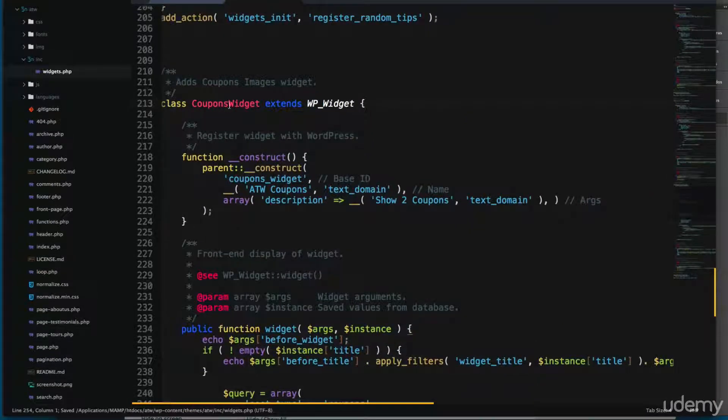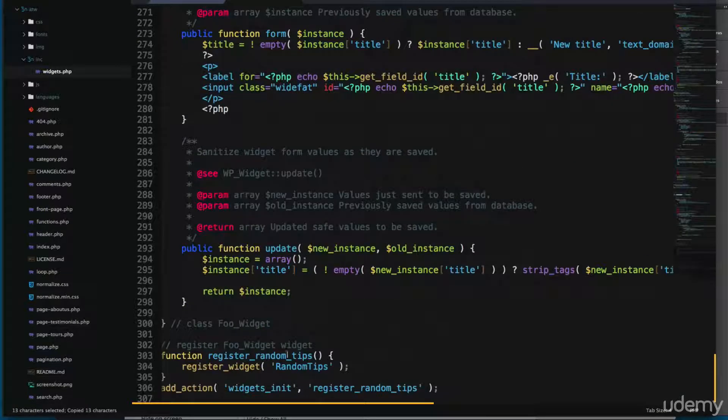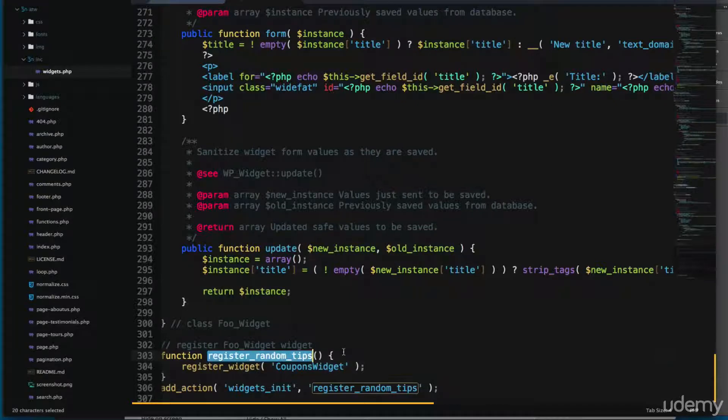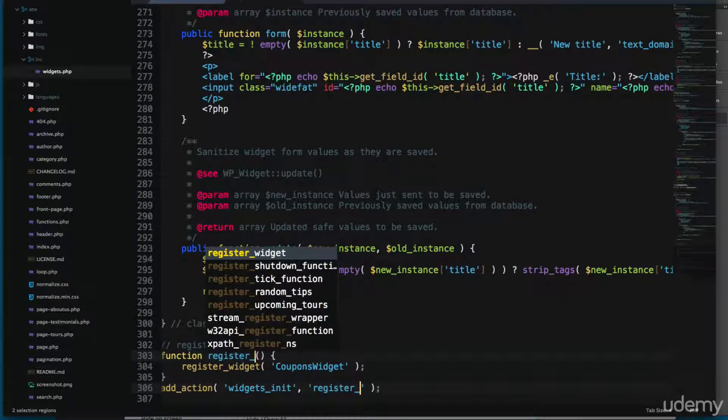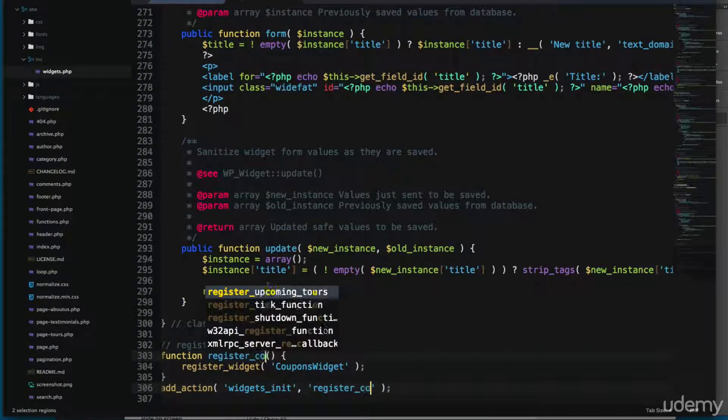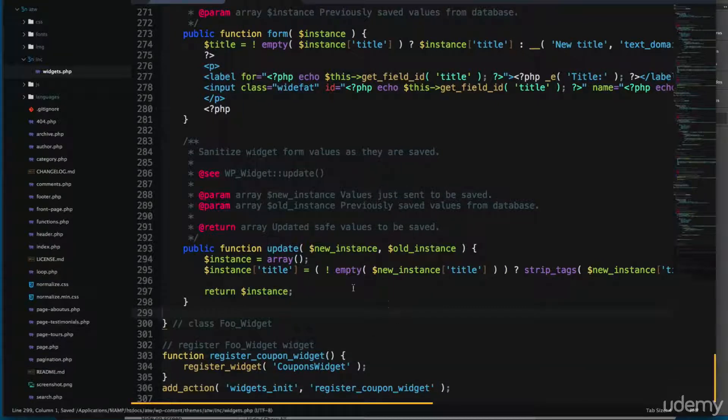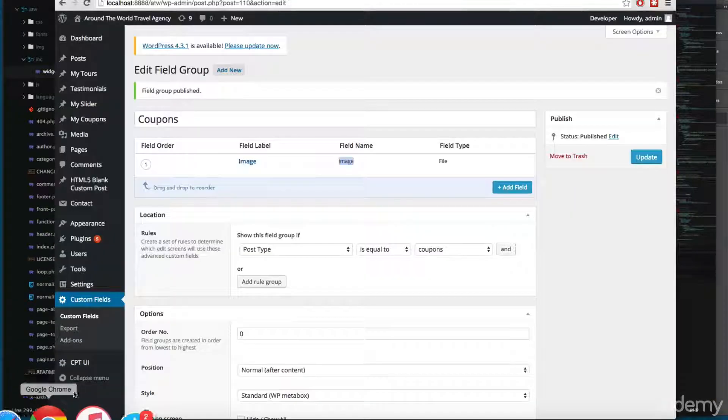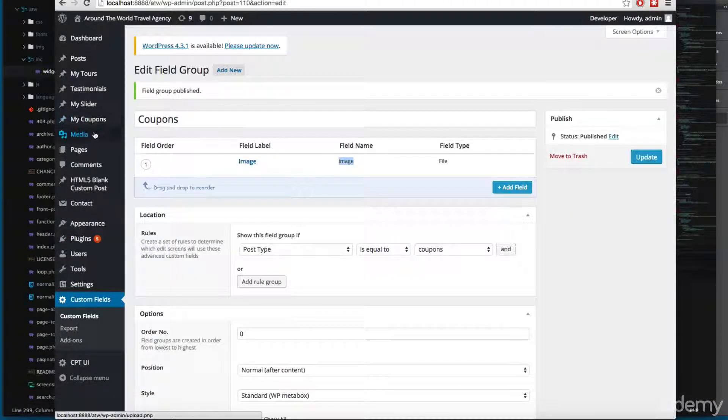And let's reload to the top. I'm going to copy this coupons widget so I'm going to register the widget. And also I'm going to change the name, register coupon widget. So let's save and let's reload.